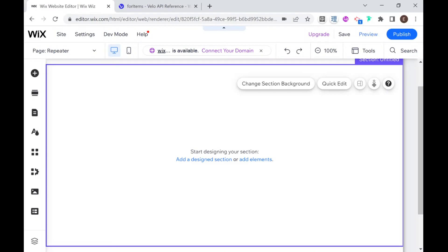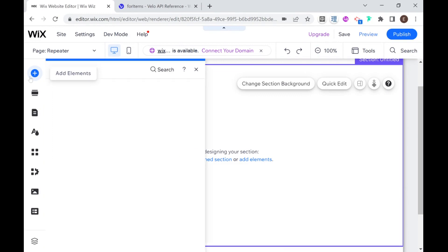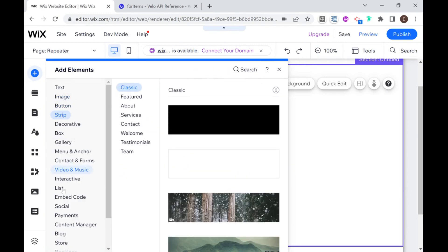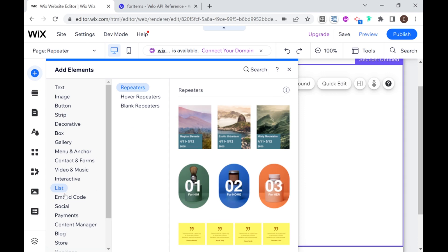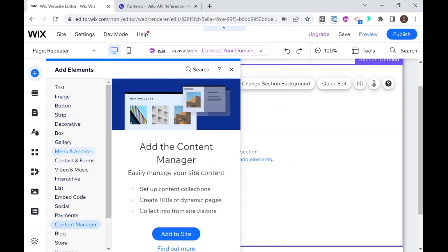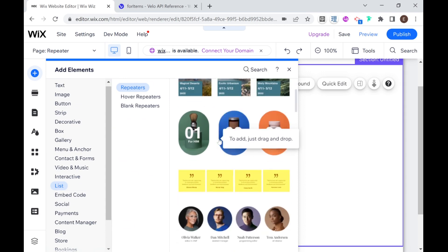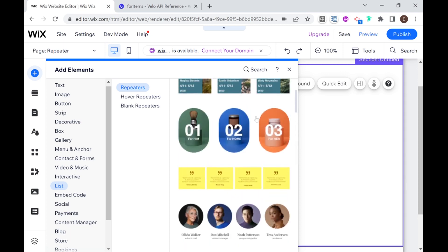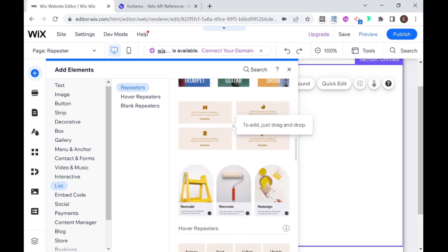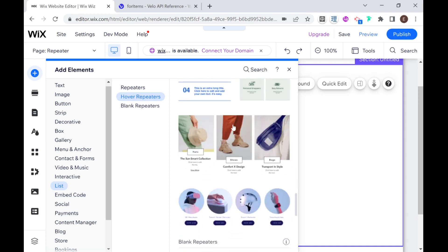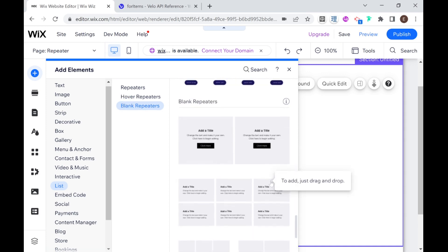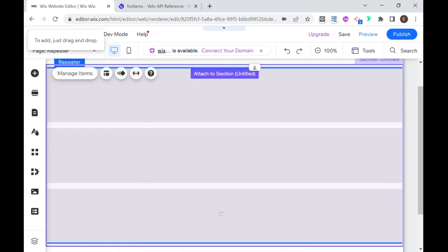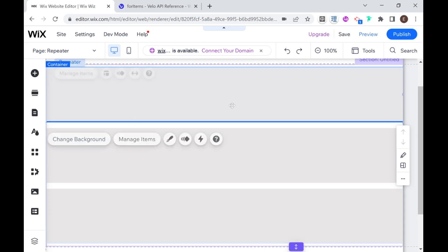So the first thing we're going to do is add a repeater to our website and to do that we're going to go to add elements and then look for list. So it's a little deceiving because you won't see repeater over here on the side. You'll have to go first to list and then you have a choice of different kinds of repeaters that you can add and you can either use one of these pre-designed repeaters. I always like to use one of these template repeaters down here under blank repeaters. I'm going to pick this one that looks like a list and by default it kind of fills out the whole entire screen.